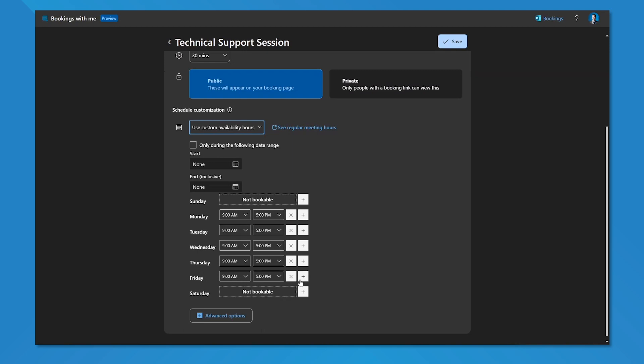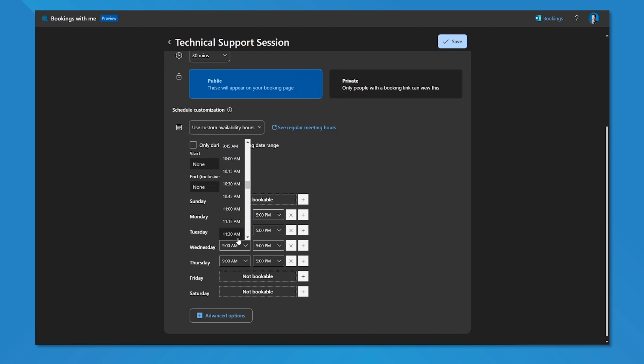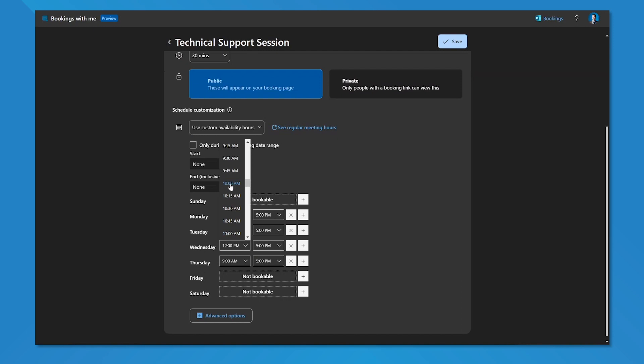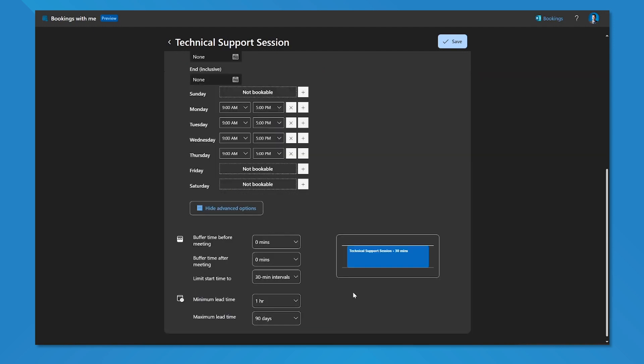Now, I don't want to be doing a technical support session on a Friday, so I'm going to remove that so that someone cannot book it there. And maybe in this case I also want to make sure that no one can book it on a Wednesday morning for whatever reason that happens to be. So I can set those custom availability hours that people are allowed to book the time on. We're going to set that back to 9 a.m., and we're going to move to advanced options.